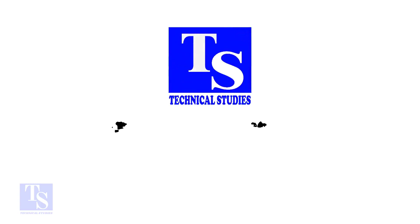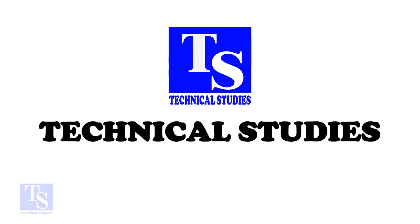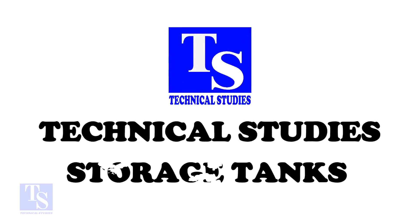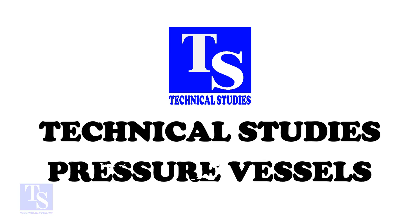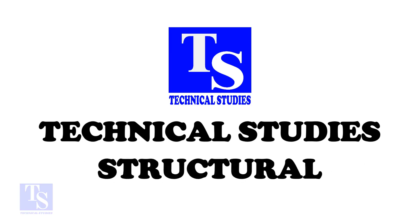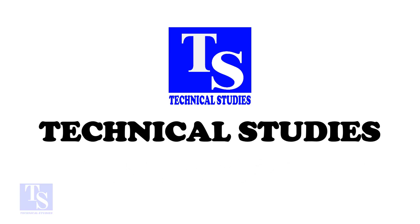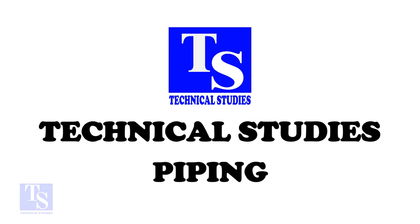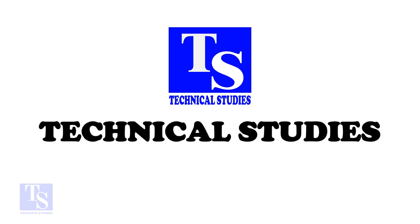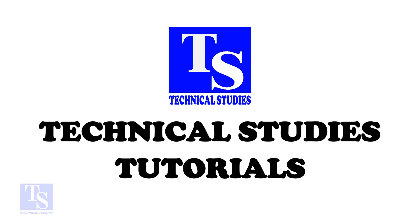Hi friends. Welcome to technical studies. In this video, I will show you how to make a branch connection in a quick method. Please remember that this is for experienced personnel only.